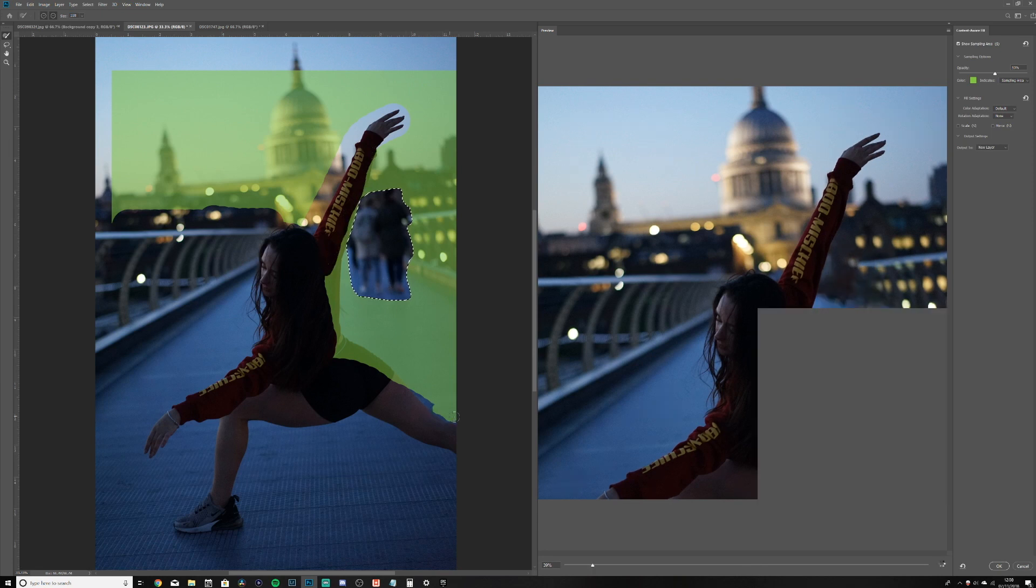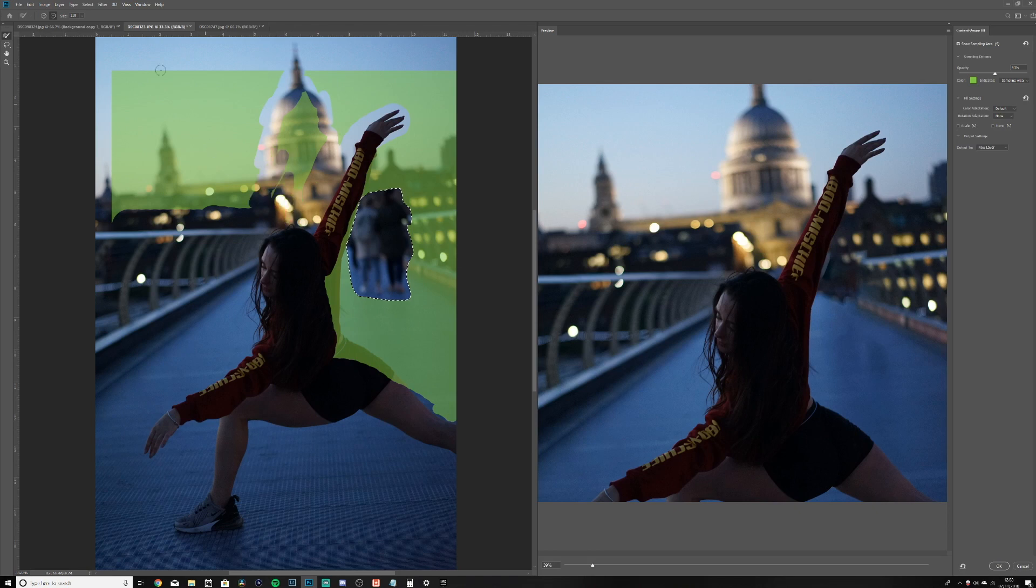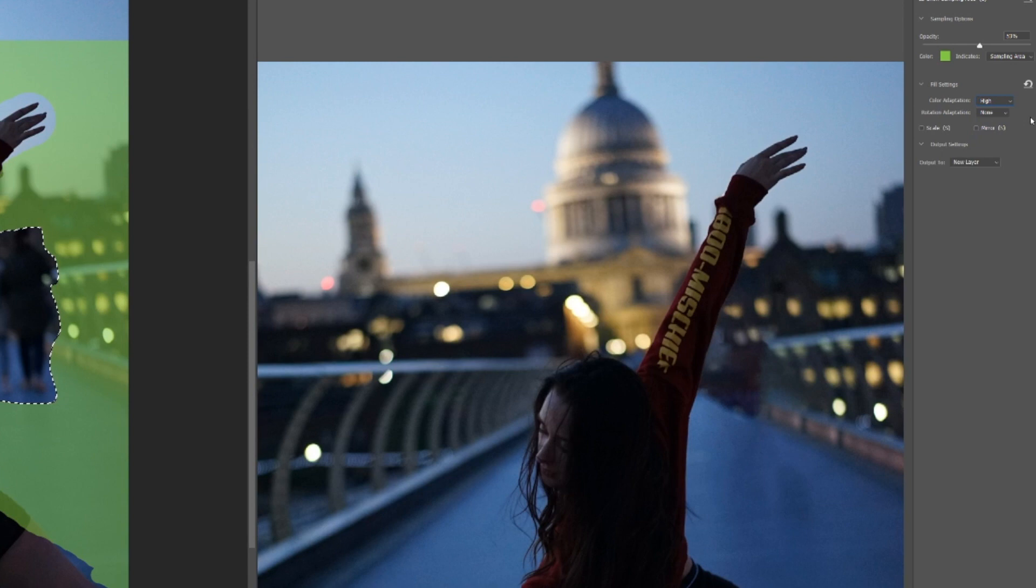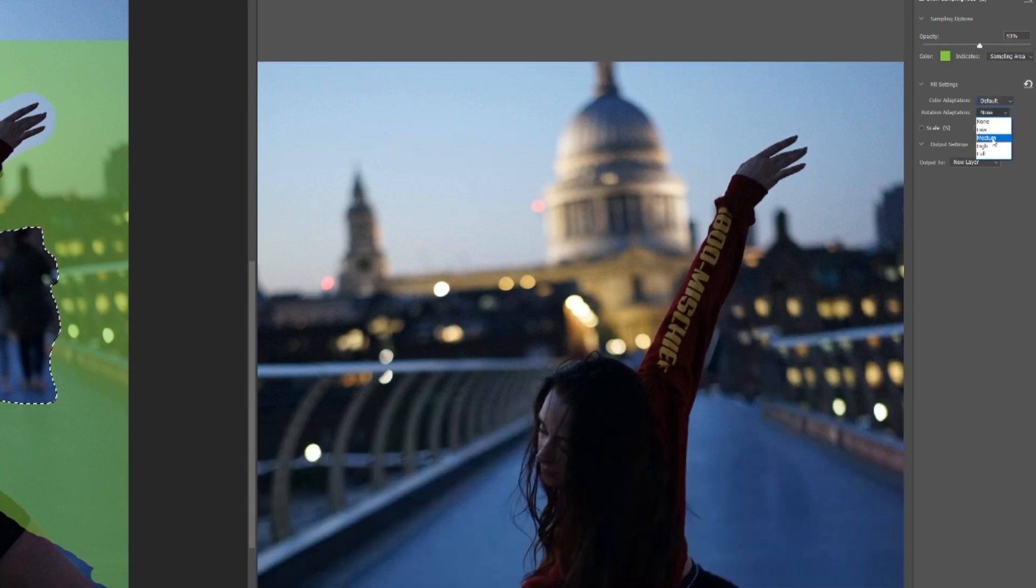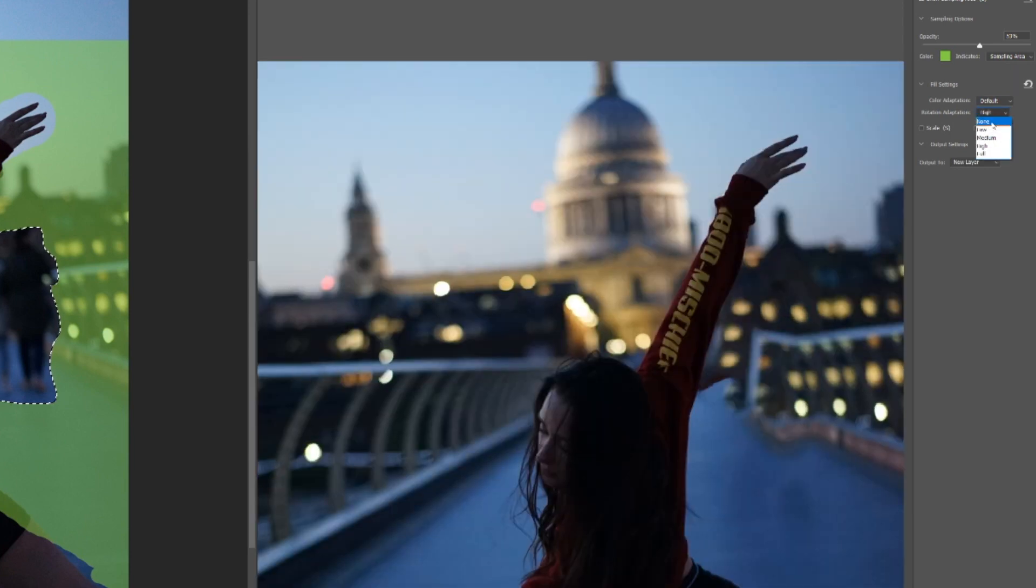Okay, to me that doesn't look too crazy. We're trying to do this as quick as possible because again we're saving time here. If you wanted to tighten it up later you can. Okay, not bad. Let's see if we can add color adaptation, see if that does anything. Mmm, okay. I'll leave it on default. Rotation adaptation...